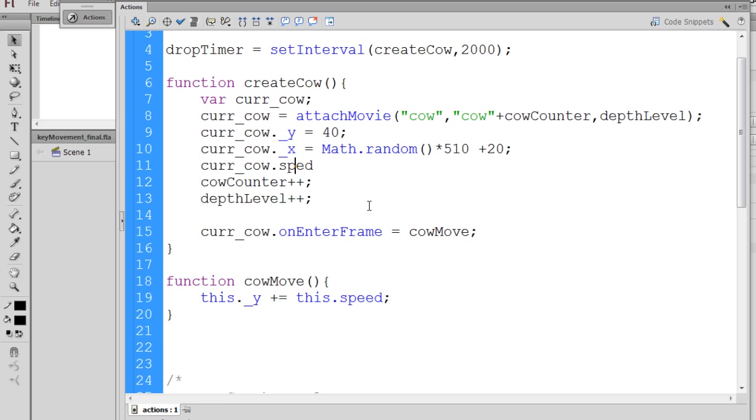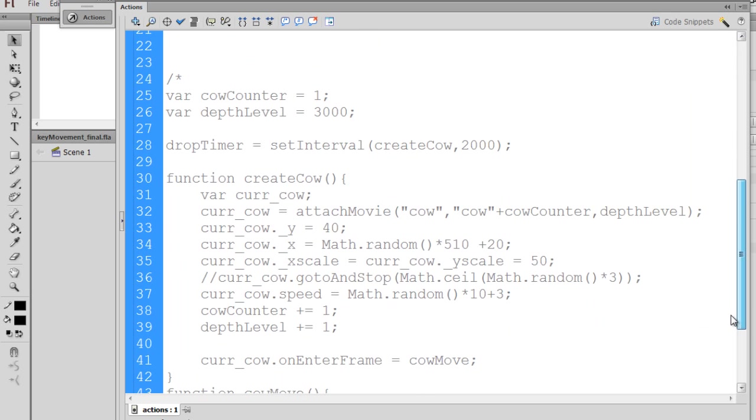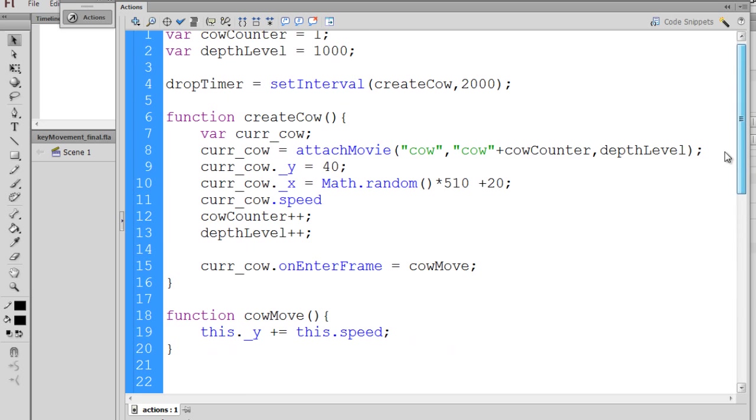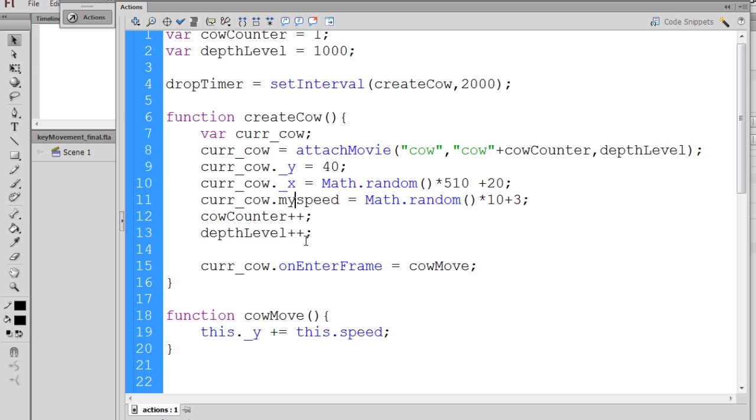You can see that, and this will be our own property that we make up. And you can see I have it here in the code. So let's see here. I'll just copy this, what I did before. Now, it turned blue, but it is not a built-in property in Flash. It's one that we create. So, in other words, I could call it myspeed, and now it's black. So curr_cow.myspeed.